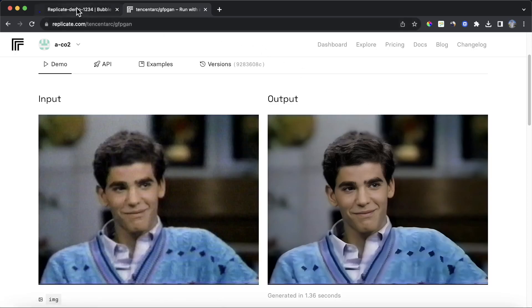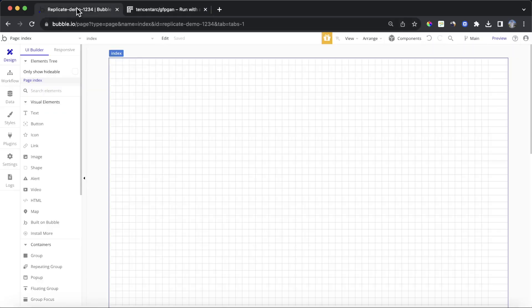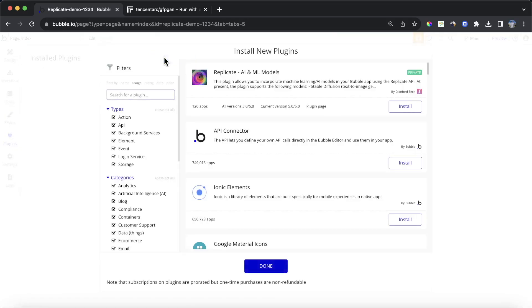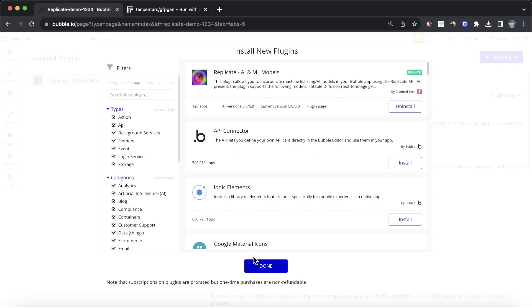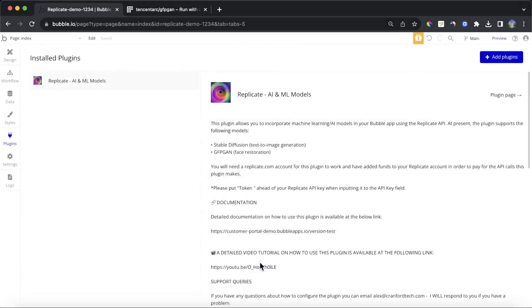So what you're going to need to do is go back to your Bubble app, go to the Plugins section, click on Add Plugins, and search for the Replicate AI and ML Models plugin built by Cranford Tech — myself. It is a paid plugin, but once you have that installed, you're going to have access to a number of actions that we're going to use later on in this tutorial.